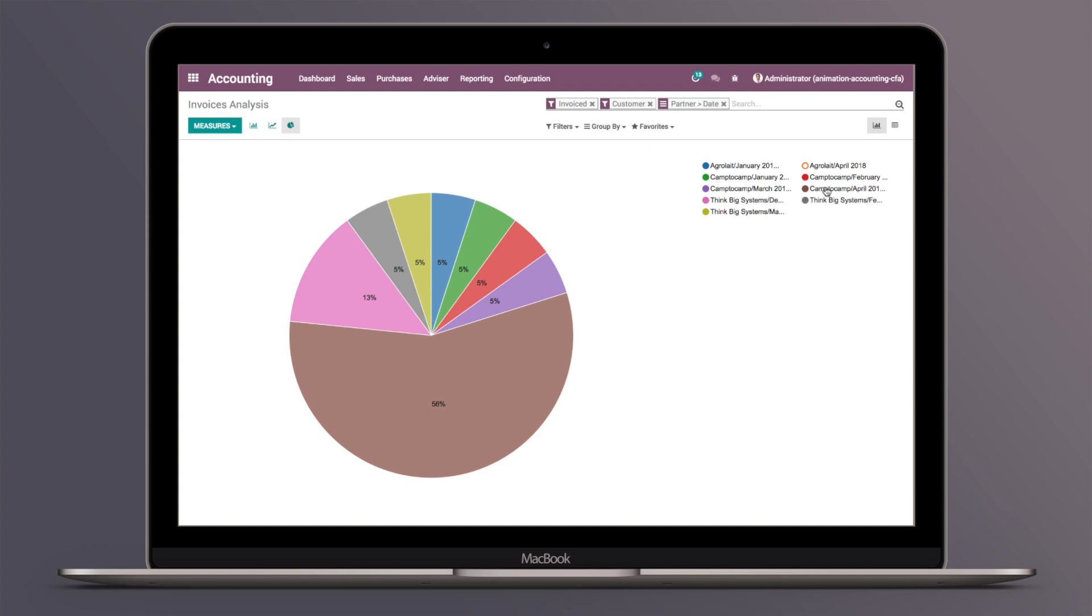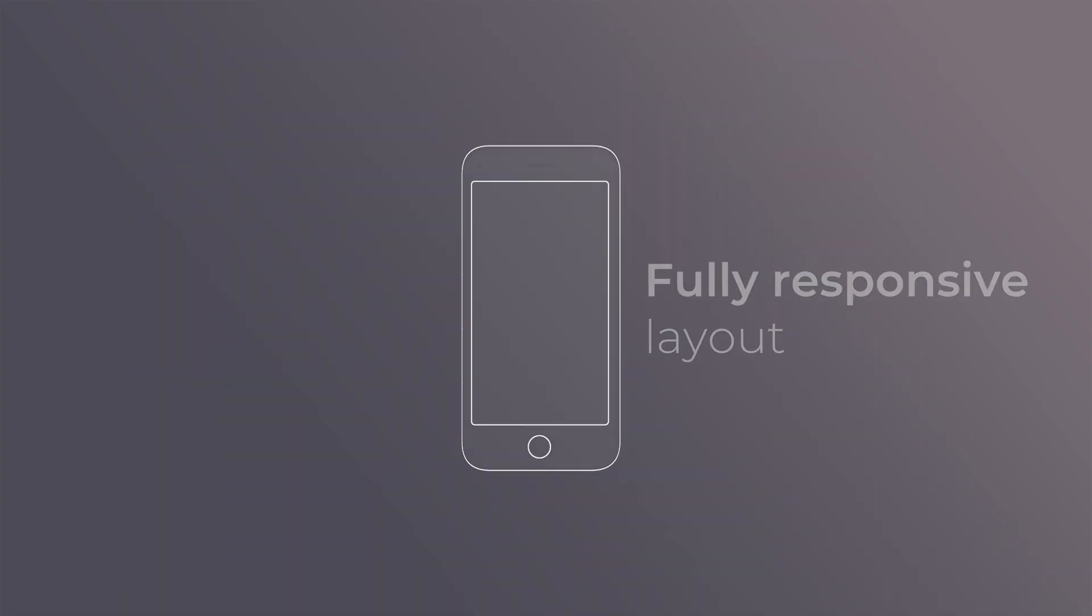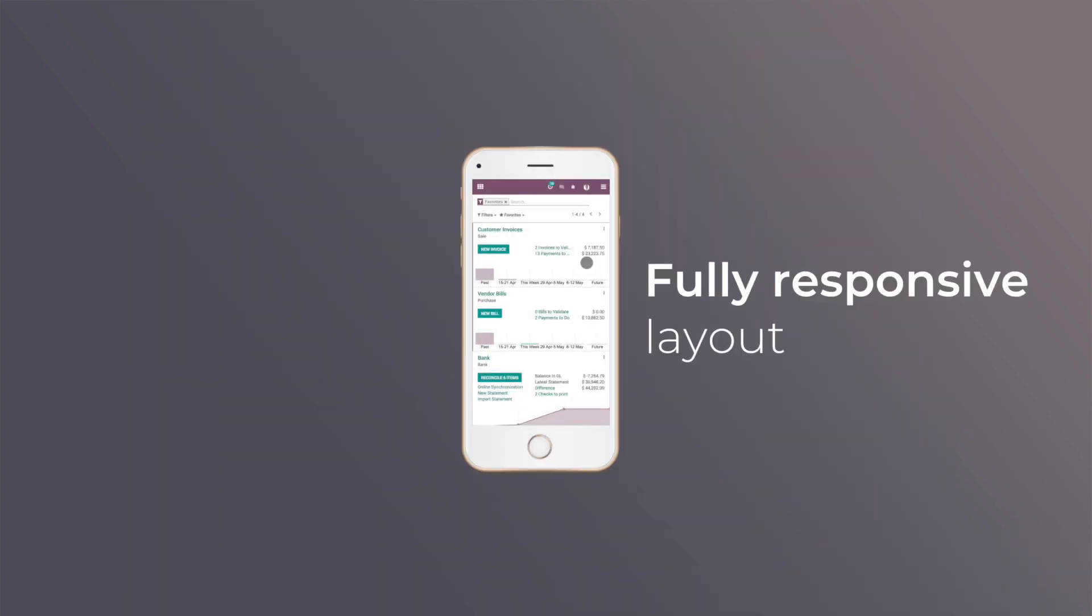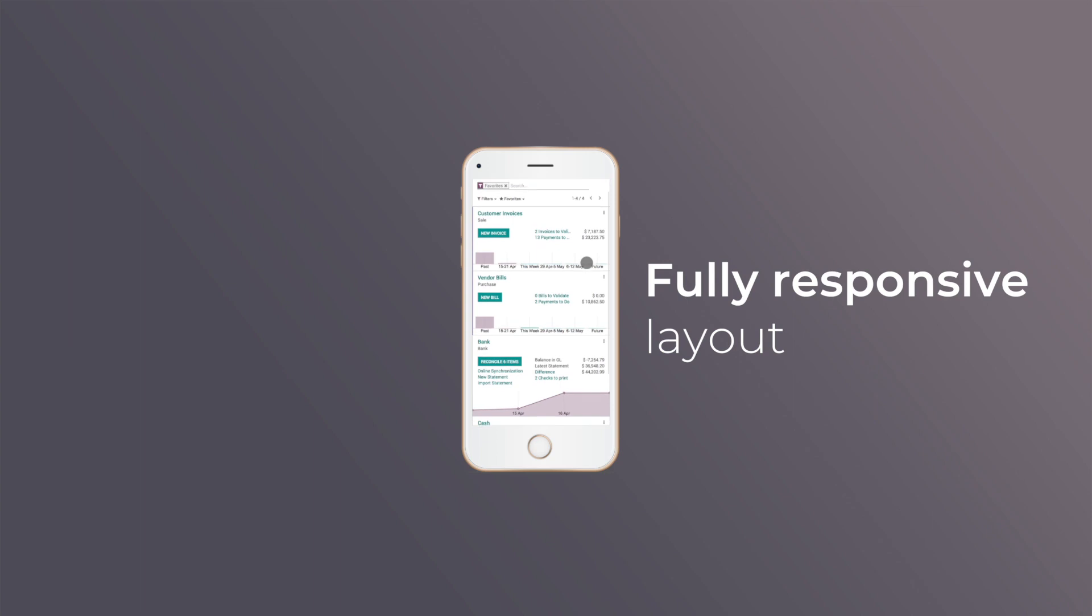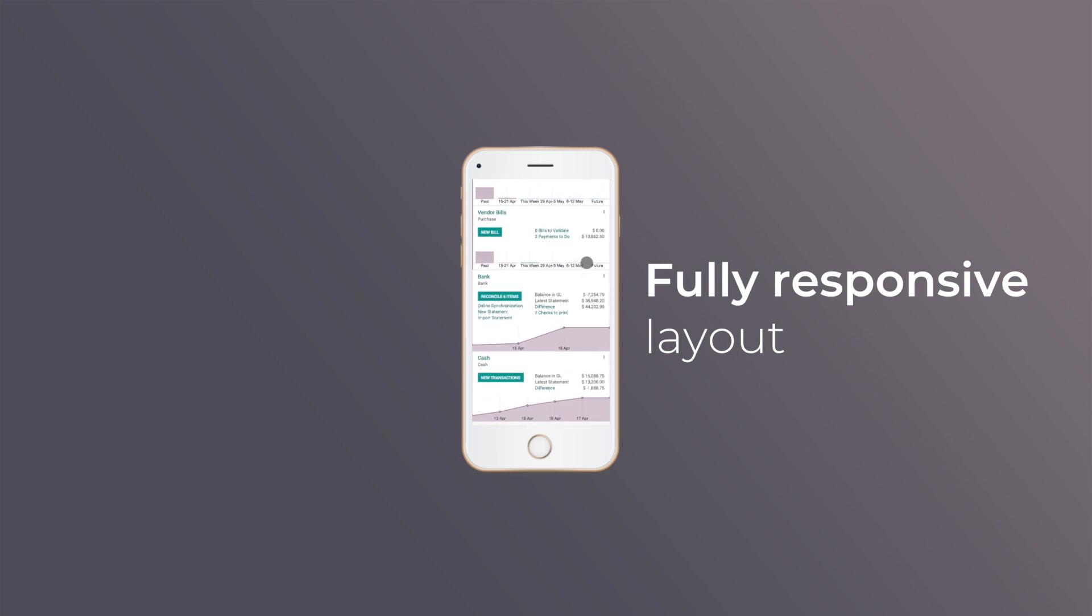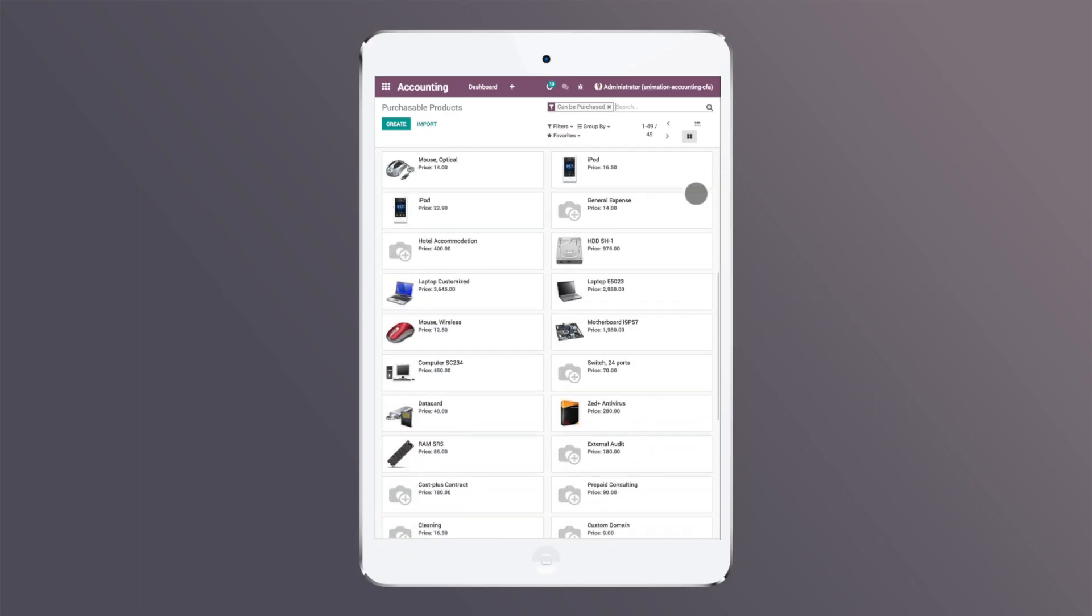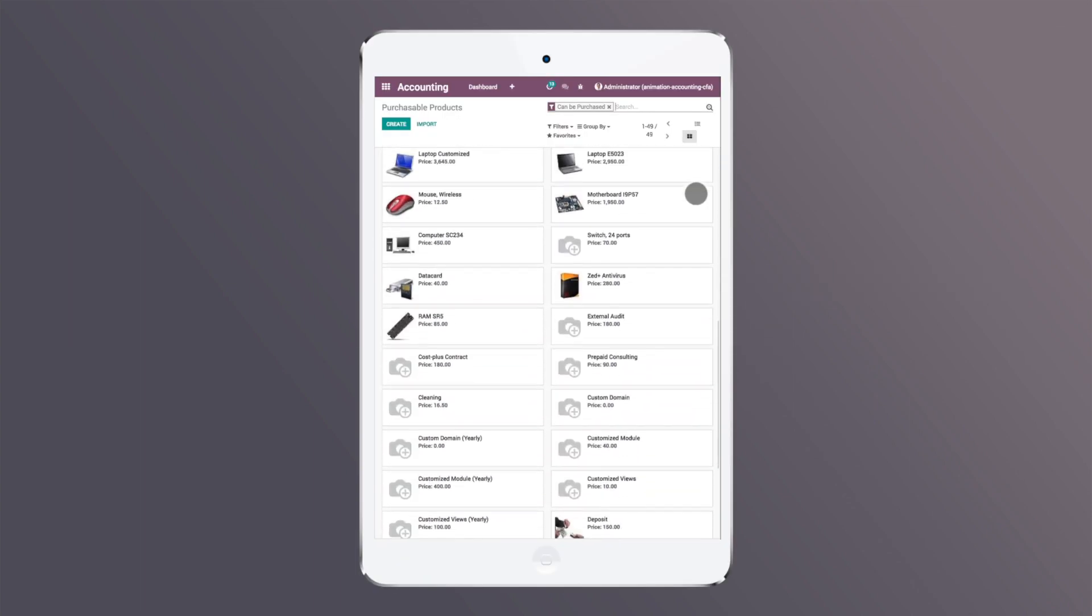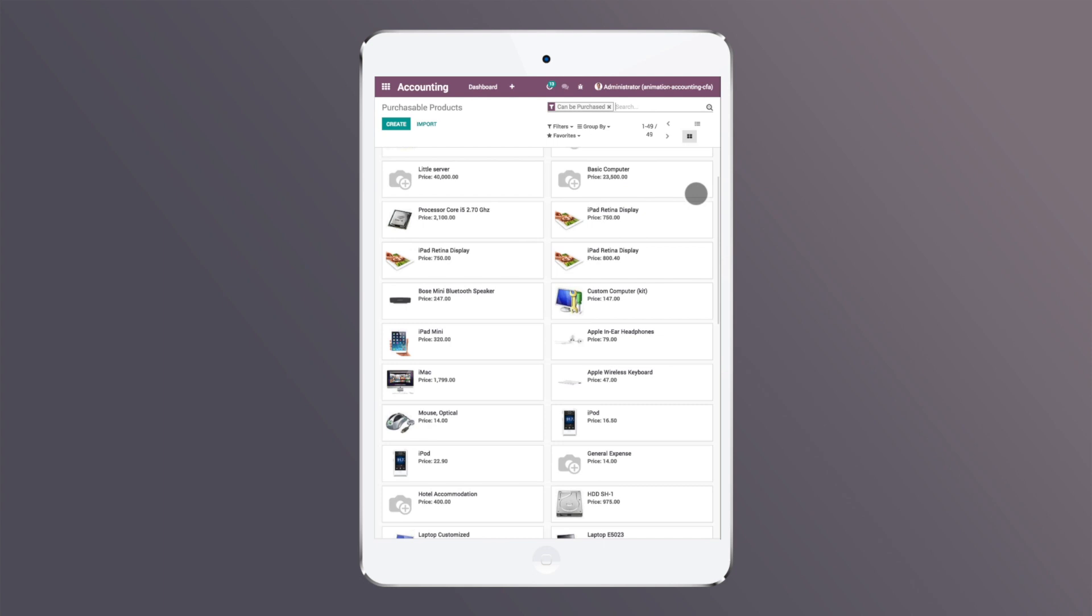We make it easy for businesses of all sizes to manage their finances. Odoo is also mobile-friendly. You can use it to check your accounts on the go, ensuring you never miss a beat when managing your business.